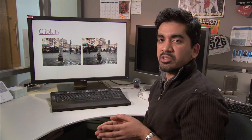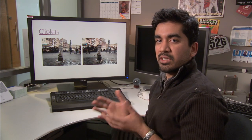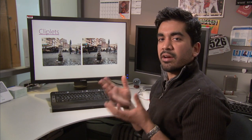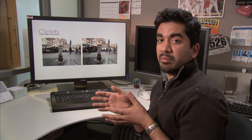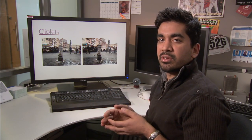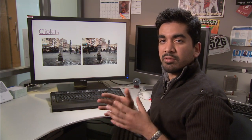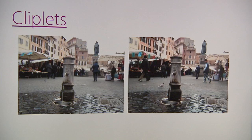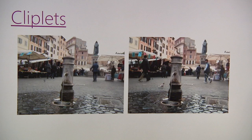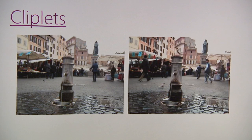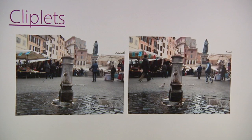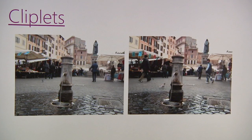Cliplets are a type of imagery that sits between a still image and a video. They allow you to capture a moment in time as opposed to an instant in time and tell a little bit more of a narrative. We enable people to do that using computer vision and computer graphics techniques.